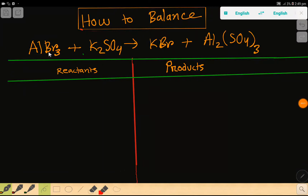Welcome to this class: how to balance the aluminum bromide and potassium sulfate reaction. The products are potassium bromide and aluminum sulfate. To balance this reaction, first we have to make a table.